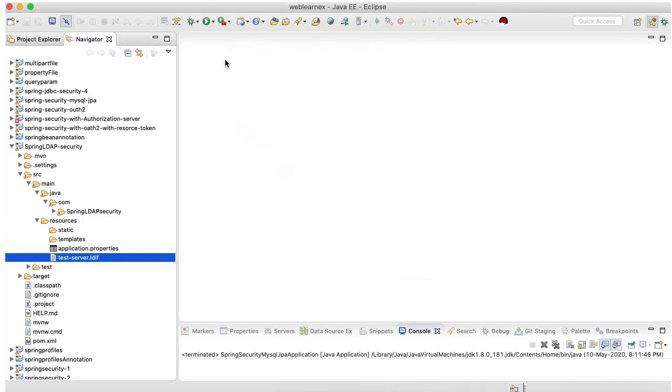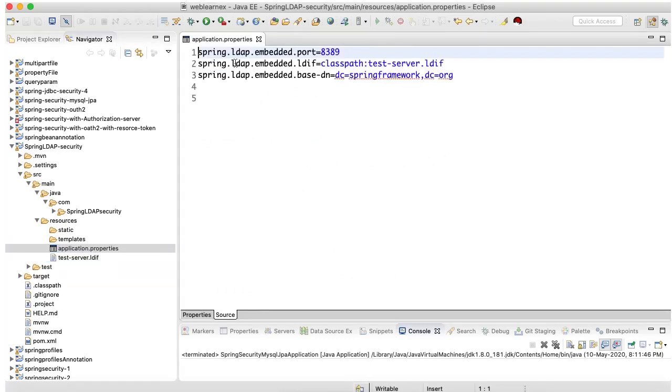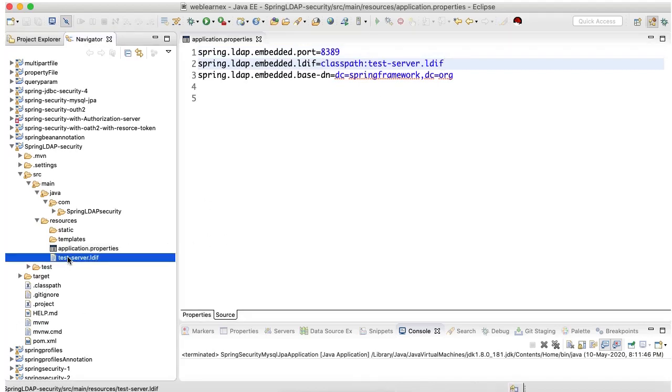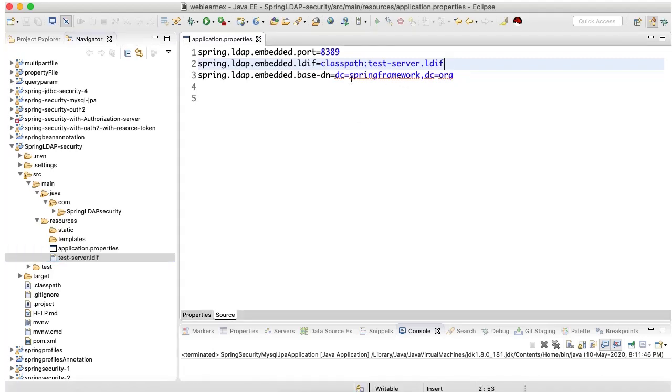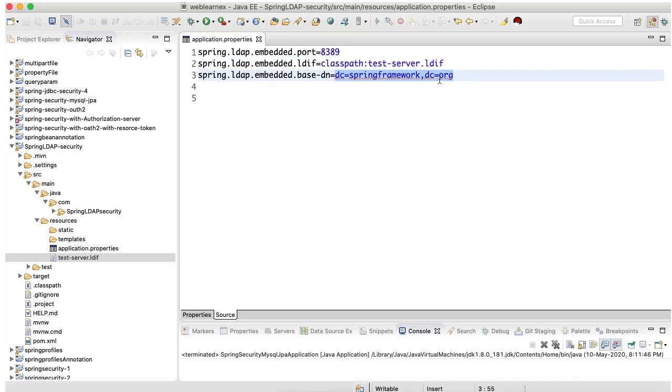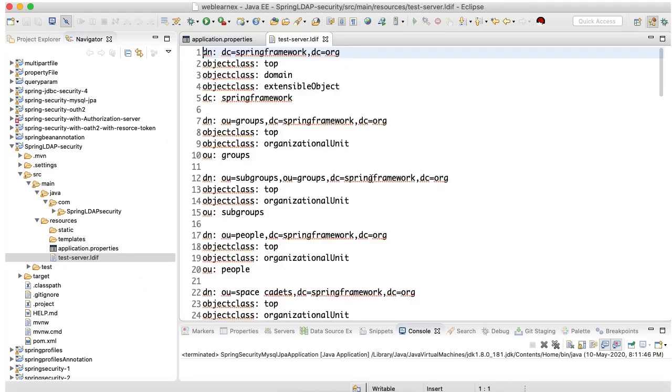For the local setup in application.properties I have set up the local port. This is the embedded port which is provided by LDAP. By default on the local machine it will run on the 8389 port. I have configured my local server path, whatever I have added here I pass the classpath. And this is the embedded base DN, it will provide how to read this file from my local server.